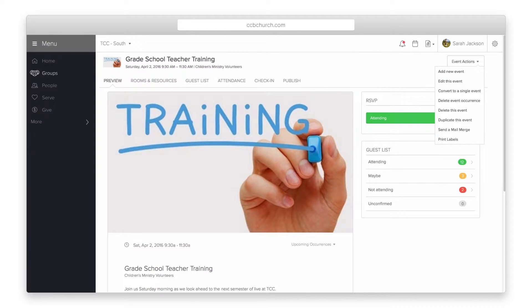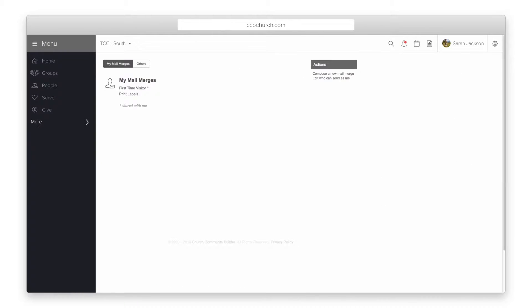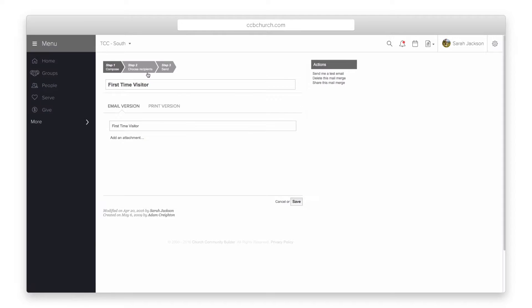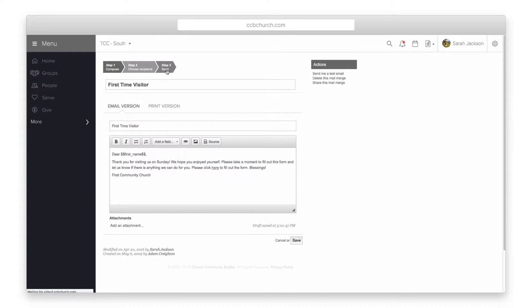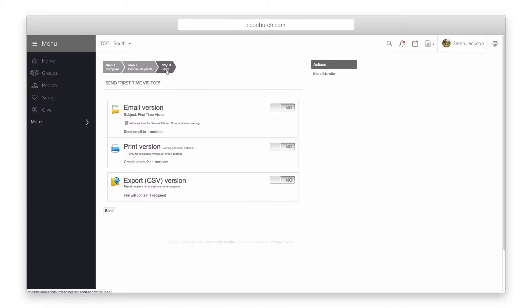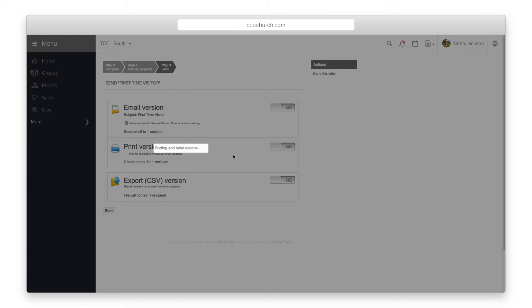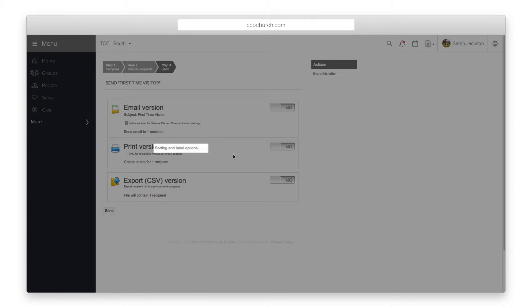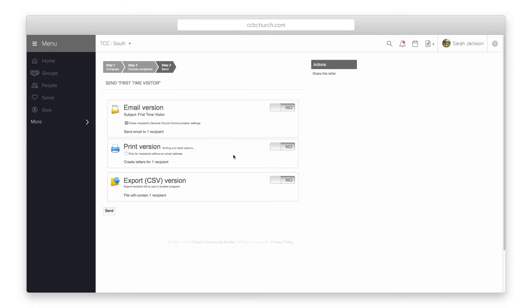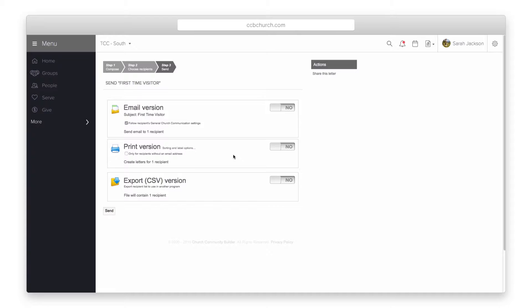Next, you can print address labels from a mail merge. Open the mail merge you wish to print labels for and after composing the letter and adding the recipients, click on step 3. From the print version, select sorting and label options to print address labels for all the people in the mail merge.